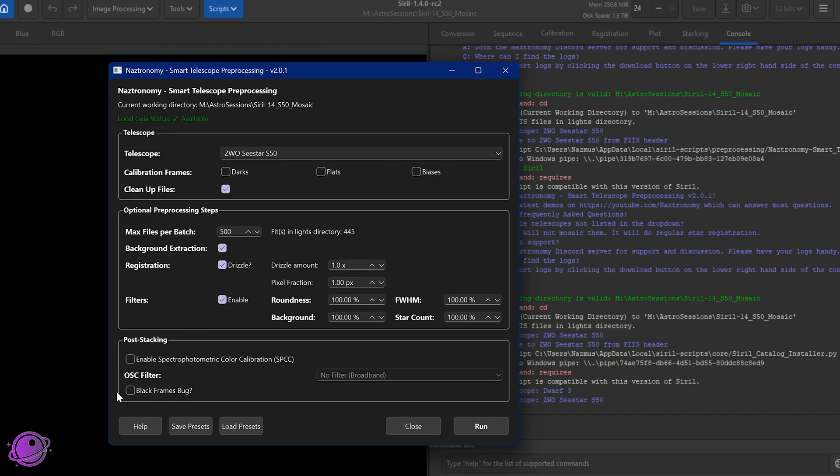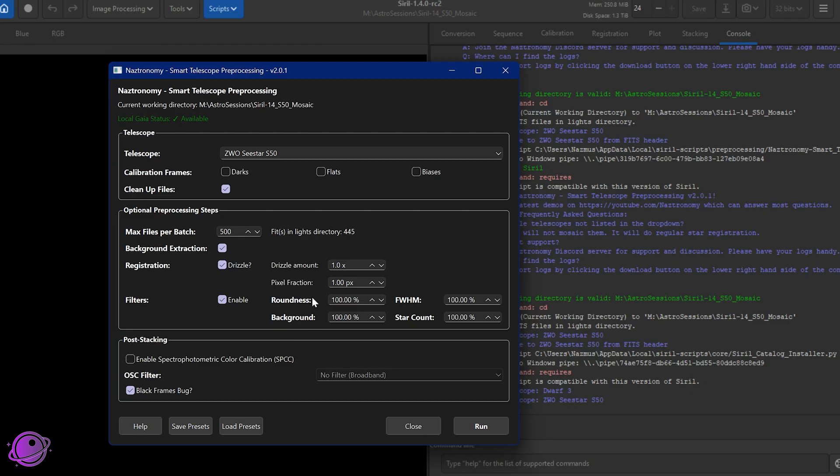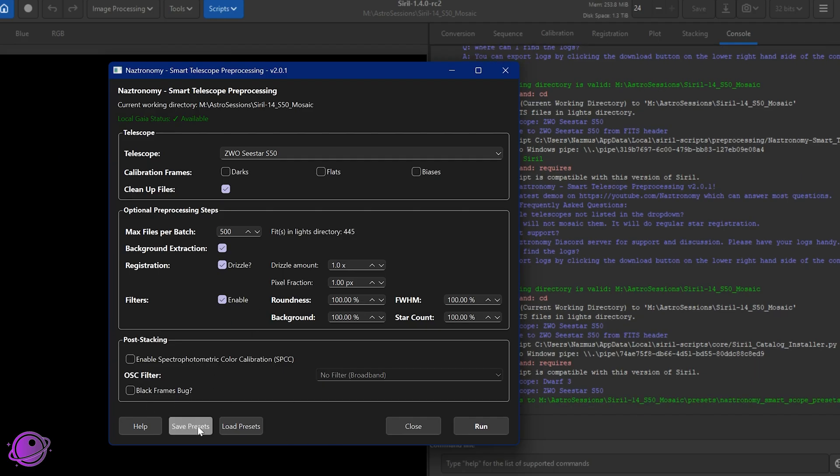The other thing is that I now have the black frames bug check as an option. In the previous versions, if you drizzled, you click this button, it automatically checked for black frames because drizzle registration in Siril used to generate black frames for many people. And it would error during stacking because you can't normalize a black frame. So now it's optional. It's because Siril believes that this issue is resolved. If you are stacking and you get an error that says normalization failed, click this button and then retry it again. So for this demo run, I'm going to keep this off.